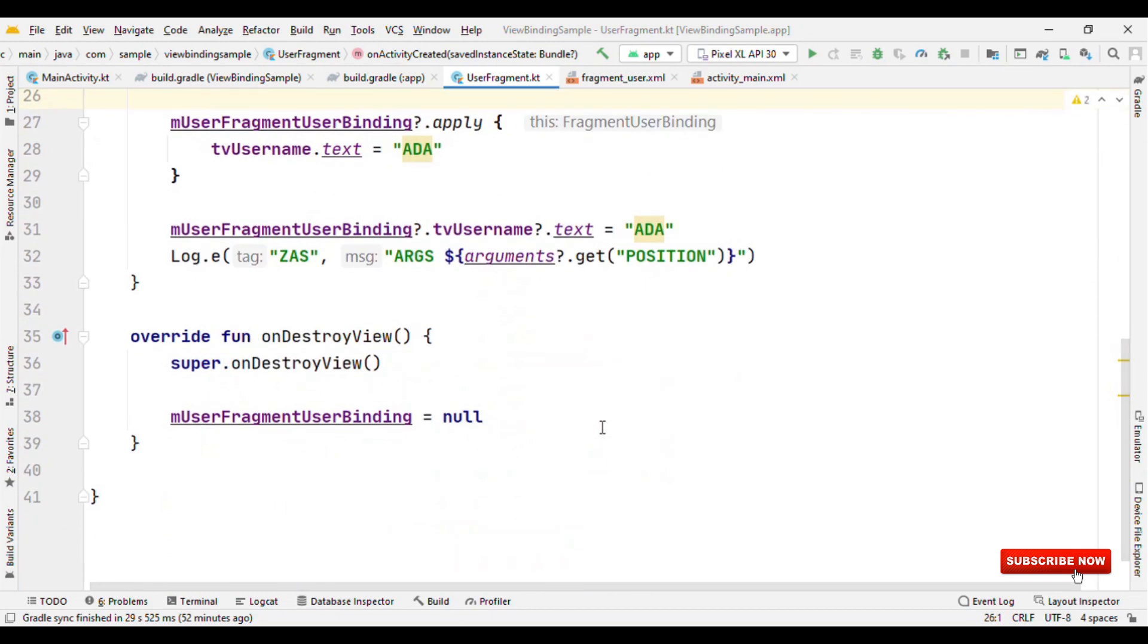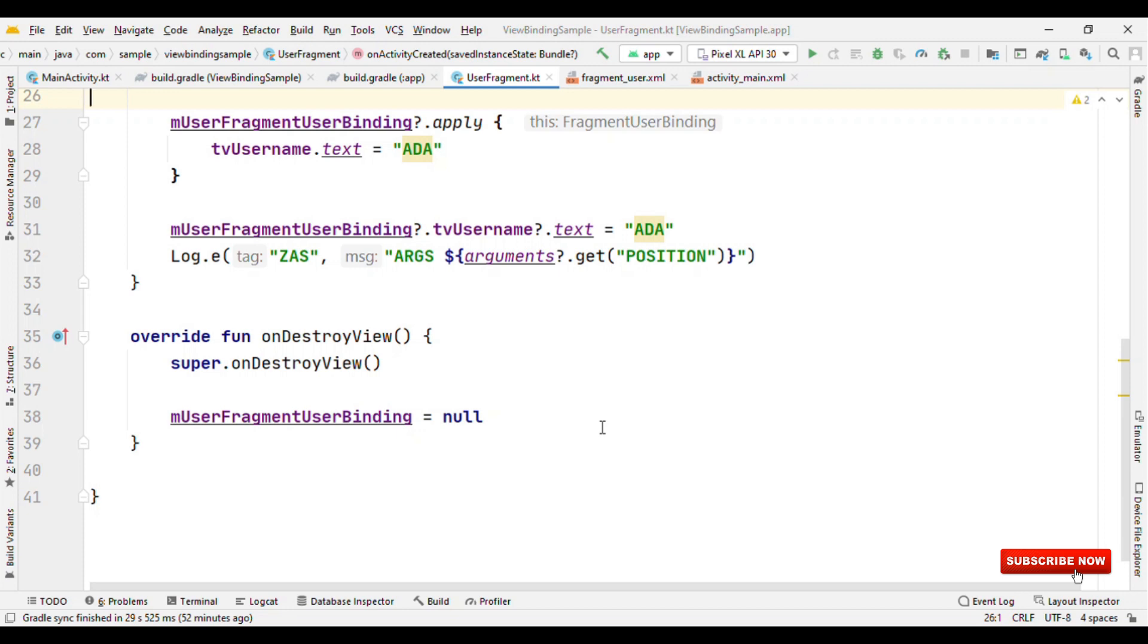So that was a very short introduction about view binding. View binding is really small, it's really very simple, and it's not going to take much time to get started with it in your production application. Because it offers null safety and type safety, it's really something which you cannot miss having in your production application.